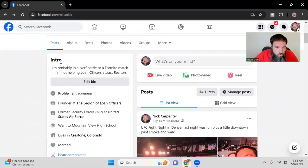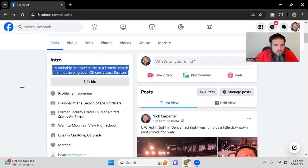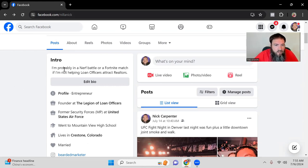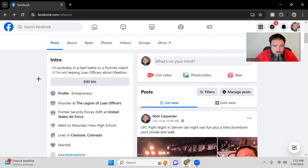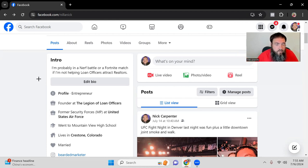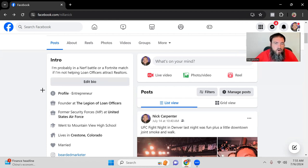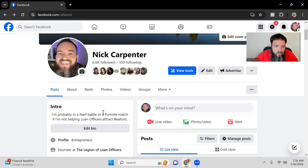Next is your intro box. Facebook and basically every platform has the ability to put a bio, so you want to drop a bio in there. I like doing something where there are two personal things and one business thing. In my case: I'm probably in a Nerf battle or Fortnite match if I'm not helping loan officers attract realtors. You might say something like, 'I love riding my bike around Seattle and playing pickleball when I'm not helping people with home loans.'